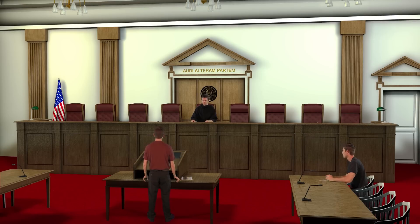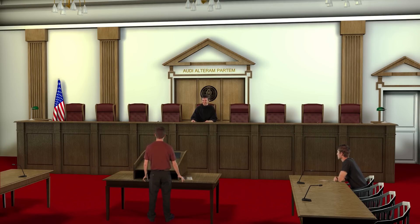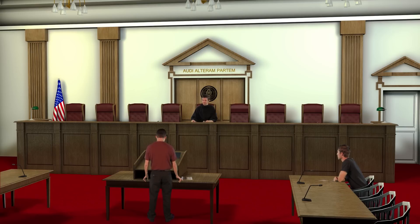This concludes our tutorial on the new Courtroom Virtual Set. With the right tools and a little imagination, you can use this virtual set to its full advantage.